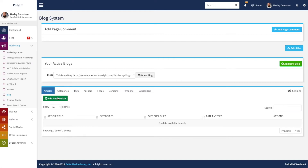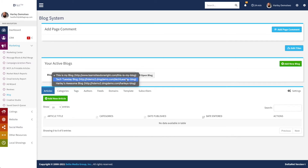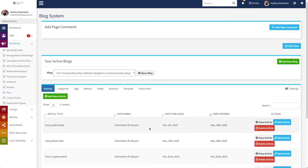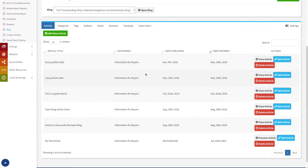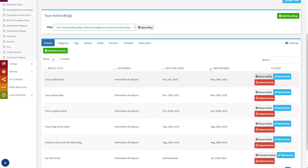We'll go in and create an article for this one. First off, we are on the articles page. We have our add new article button, and once there are articles in this blog they'll all be listed out below. From here you can view those articles, which will take you to the website where you can preview them. You can delete the article or edit it, which will take you back into the create interface where you can make any changes you want.